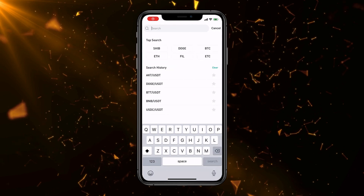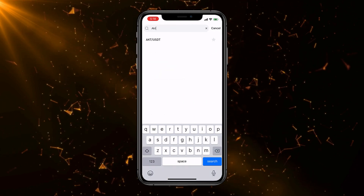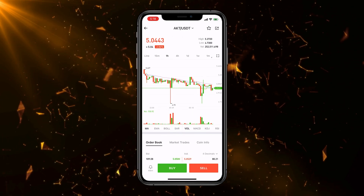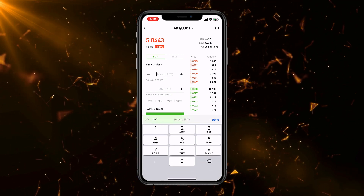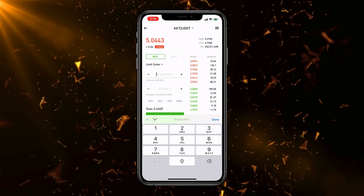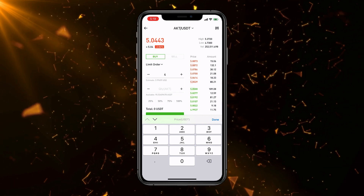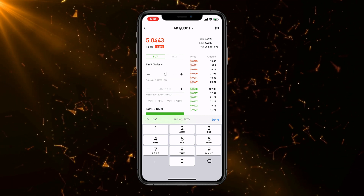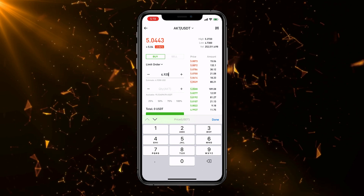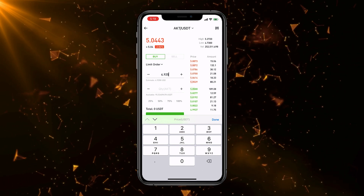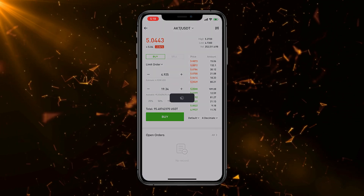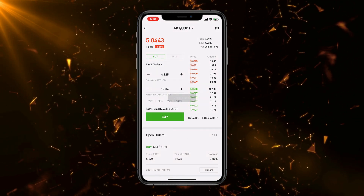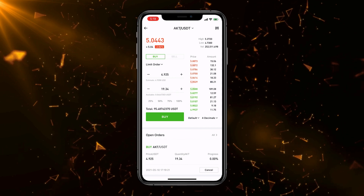Now it's time to actually buy AKT. Go to Search, type in AKT, go to the AKT/USDT pairing, and click Buy. We're going to place a limit order to wait for the price we really want. At the time of this recording the price was higher than it is now, so I've definitely bought more since. I put in an order for $4.95, pressed 100%, clicked Buy, and the order is placed. It will fill whenever it gets a chance, or if you're impatient you can just do a market order if you feel the price is good and want to buy immediately.